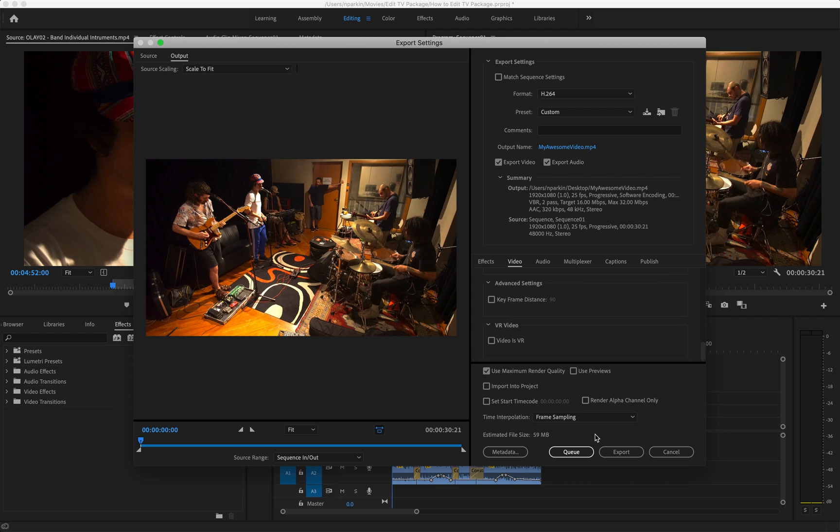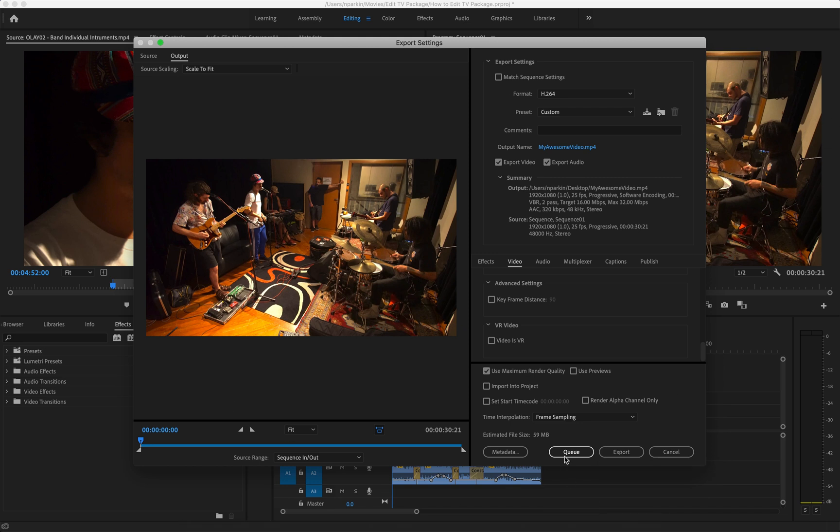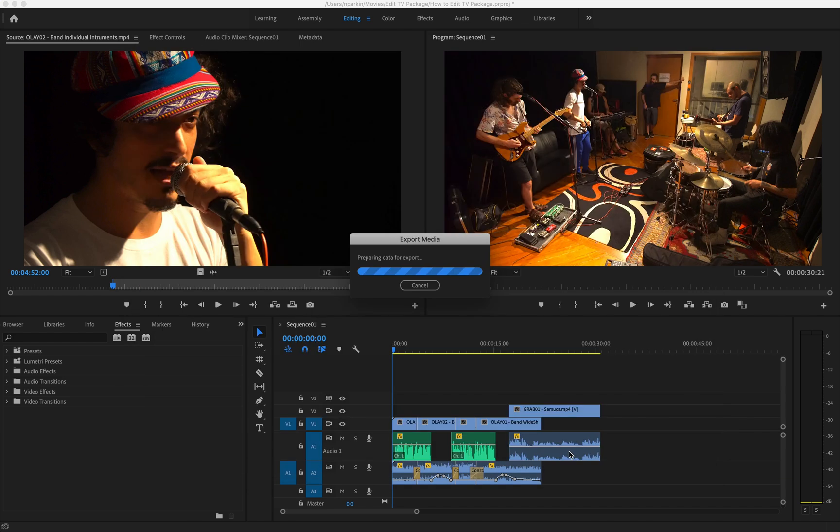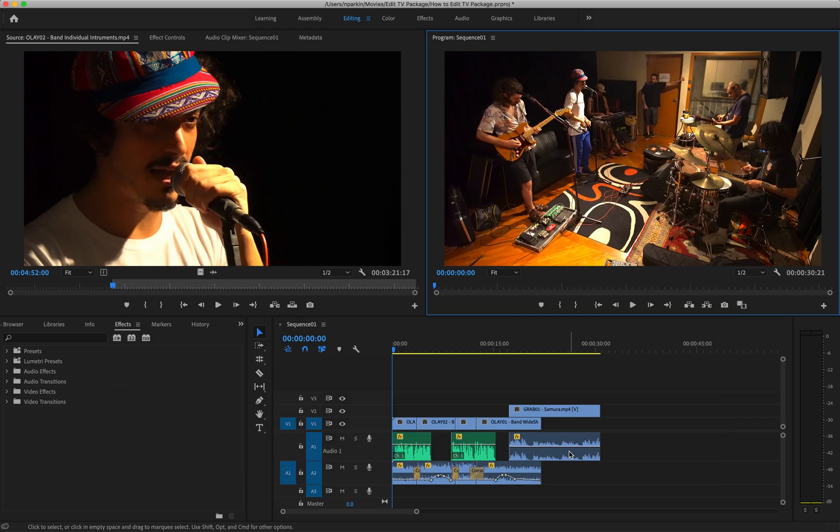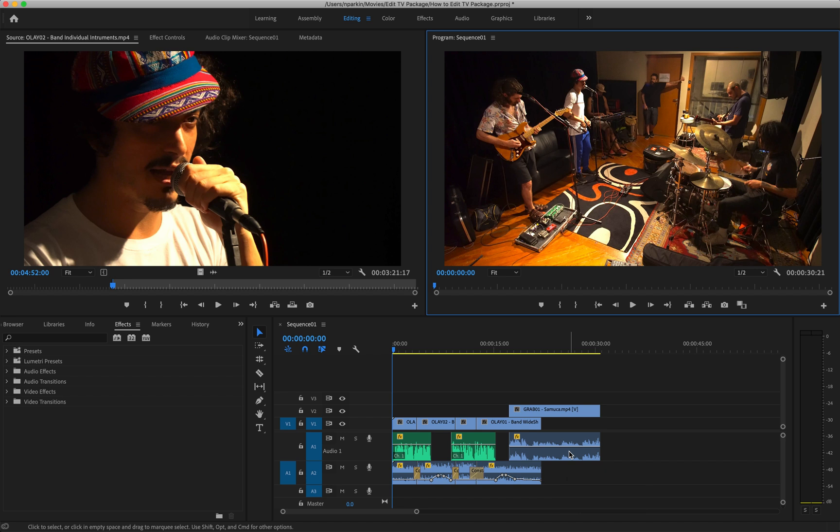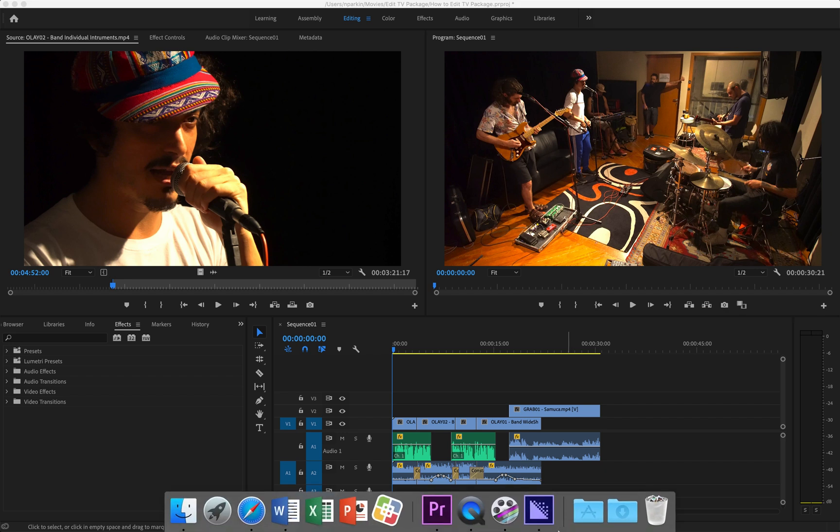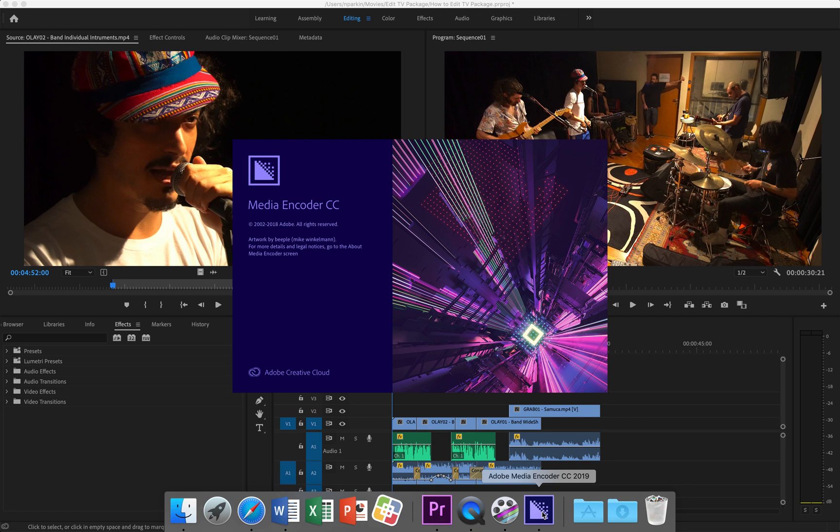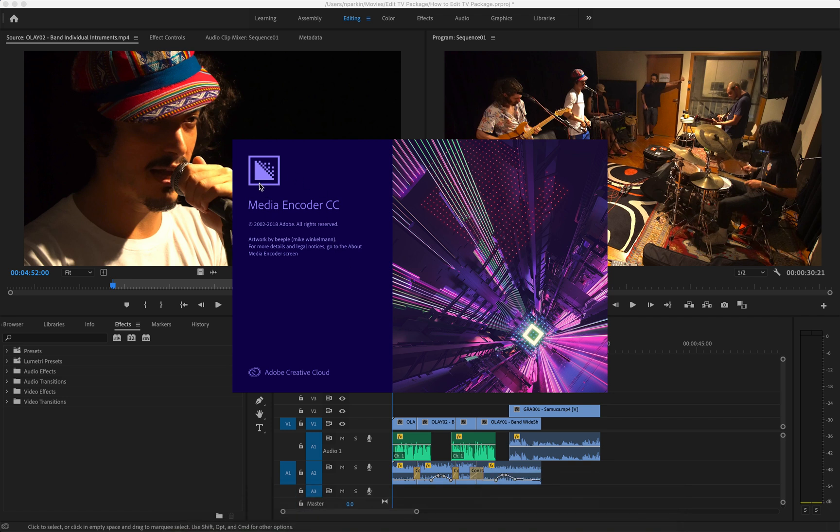Then you have the option of either exporting it by using Adobe Premiere Pro to export your video, or you can press Q. If you press Q, and I'll do it, then what's going to happen is the video is going to be sent to another program, assuming you have Adobe Creative Suite. It's going to be sent to another program called Media Encoder.